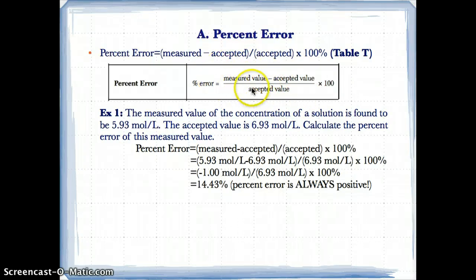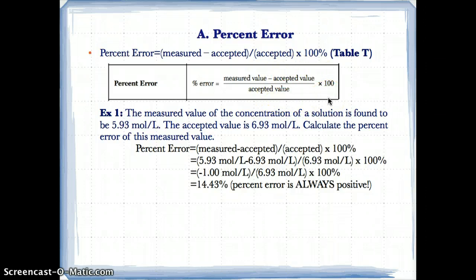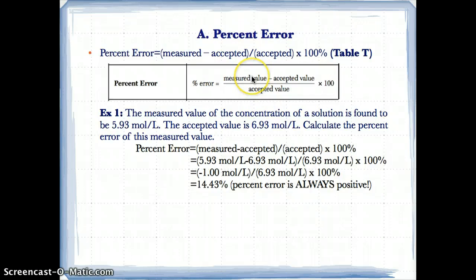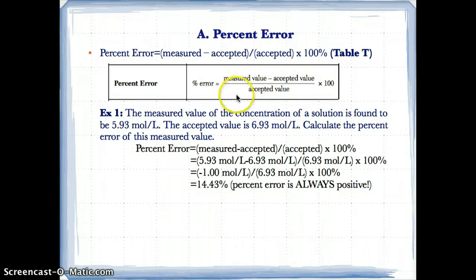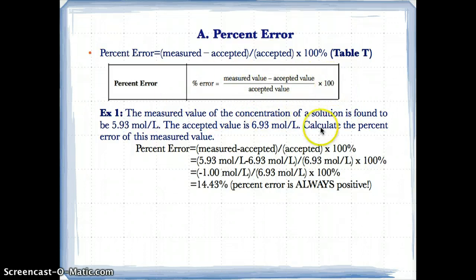The measured value usually means what you actually get, whereas the accepted value is what you find in a book — basically the ideal. So think of accepted value as the ideal and measured value as what you find in a lab. Again, it's measured minus accepted divided by accepted, multiplied by 100 to get the percent error, as shown in Table T.